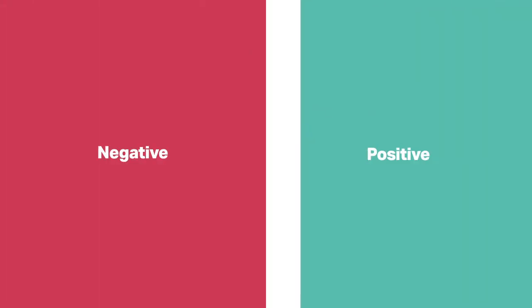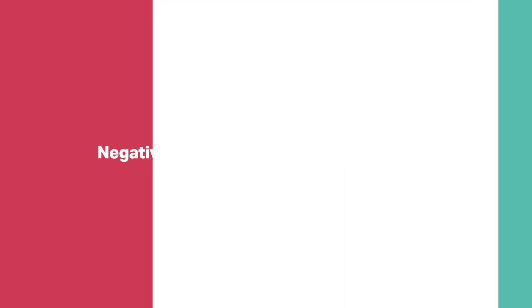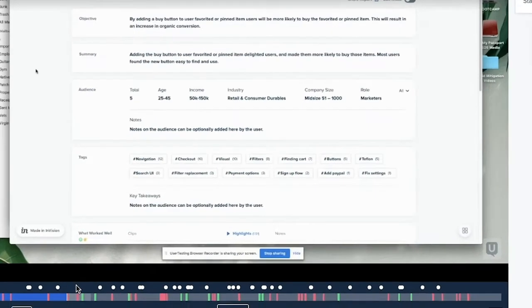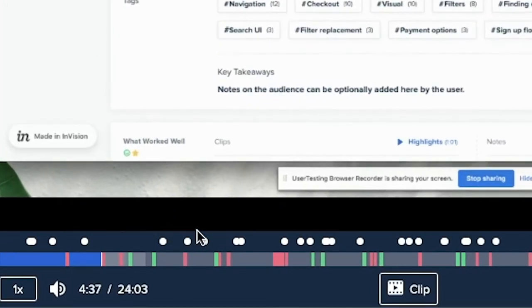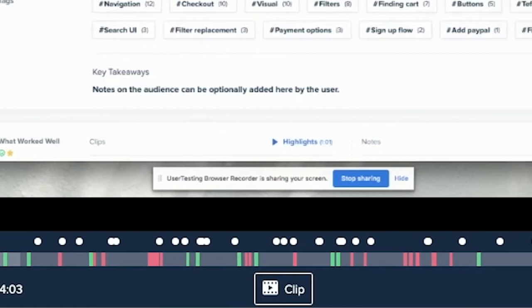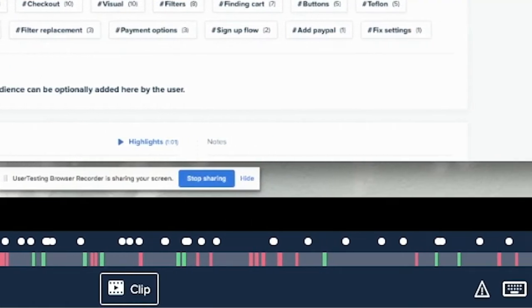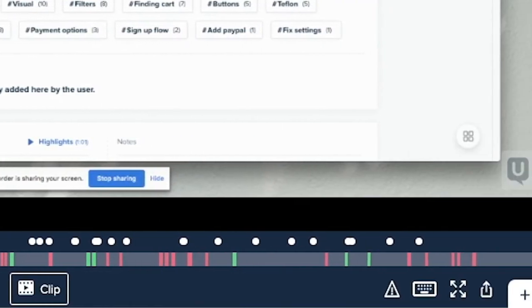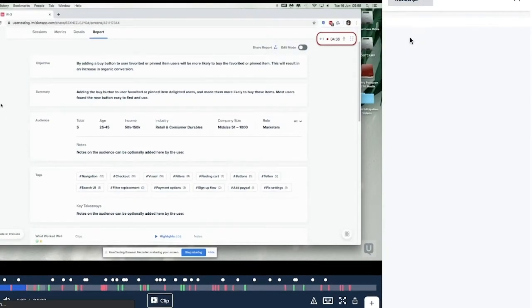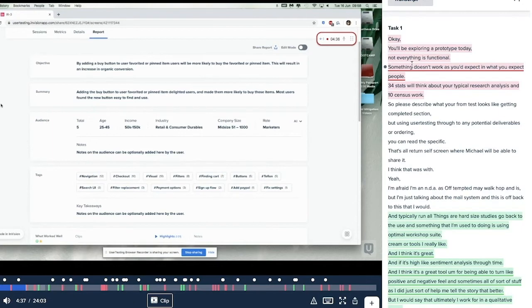Suggested sentiment automatically surfaces moments of negative and positive sentiment when you are reviewing a completed session in the user testing video player. These machine learning generated indications display red and green indicating negative and positive sentiment respectively alongside the video's timeline as well as via underlining in the video's transcript.